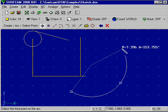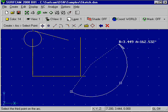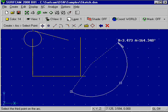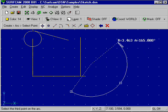After the second point, Surfcam begins giving us radius and included angle information for the arc.